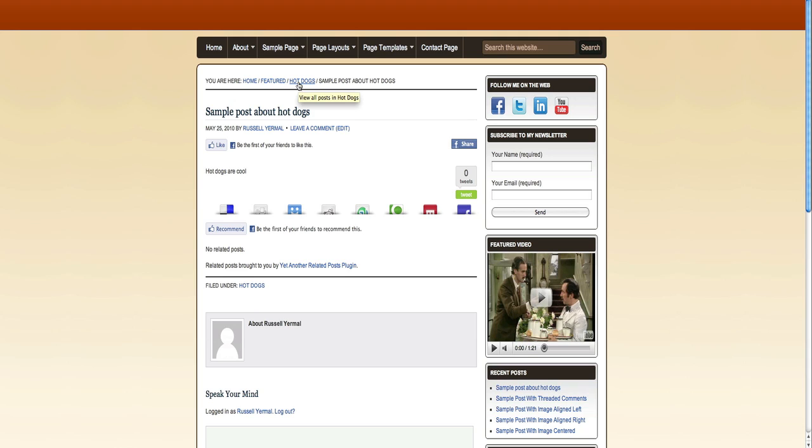All right, thanks for checking this video out. We'll see you in the next video. And we'll be teaching you about more ways to customize your posts before we go further into more advanced options such as setting up plug-ins and widgets for your theme. All right, once again, this is Russell Yerman with FreeBlogFactory.com. And thanks for checking out this free training video on WordPress categories.